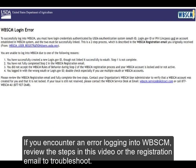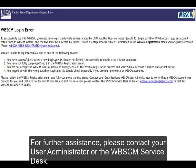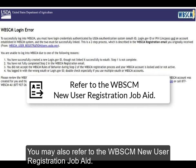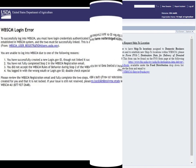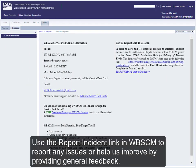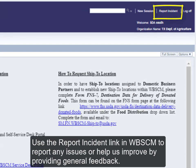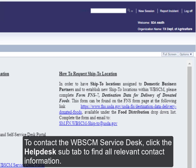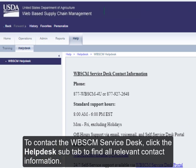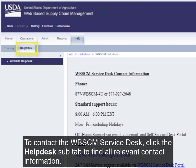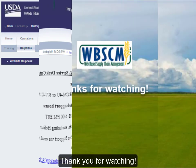If you encounter an error logging in to WebSCM, review the steps in this video or the registration email to troubleshoot. For further assistance, please contact your User Administrator or the WebSCM Service Desk. You may also refer to the WebSCM New User Registration Job Aid. Use the Report Incident link in WebSCM to report any issues, or help us improve by providing general feedback. To contact the WebSCM Service Desk, click the Help Desk sub-tab to find all relevant contact information. Thank you for watching.